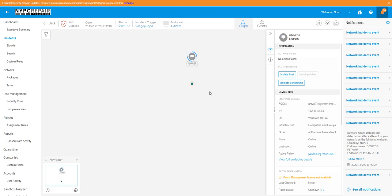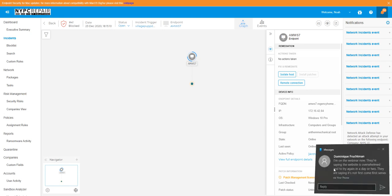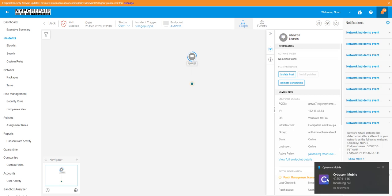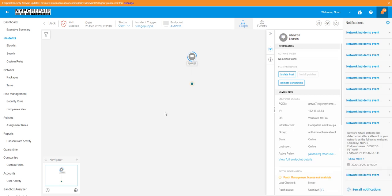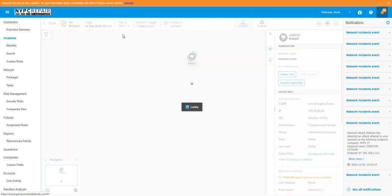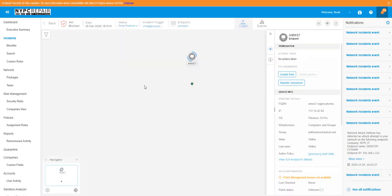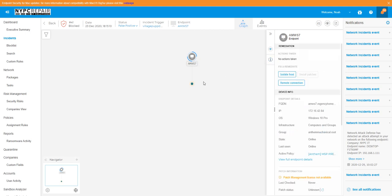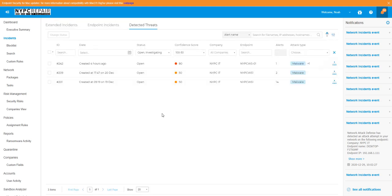We went ahead and allowed that website. So actually for this, what I am going to do is mark it as a false positive, because it's not bad, and we have already added the website that's being blocked to the okay list that it's okay to go ahead and access.